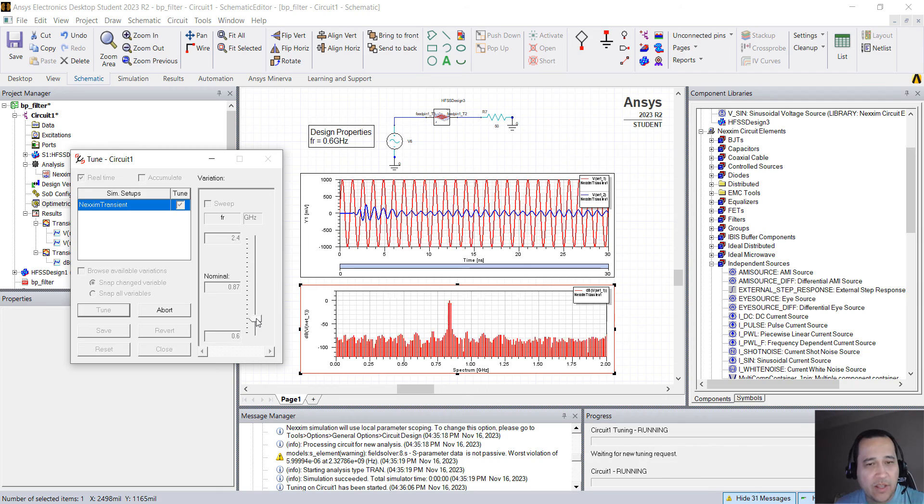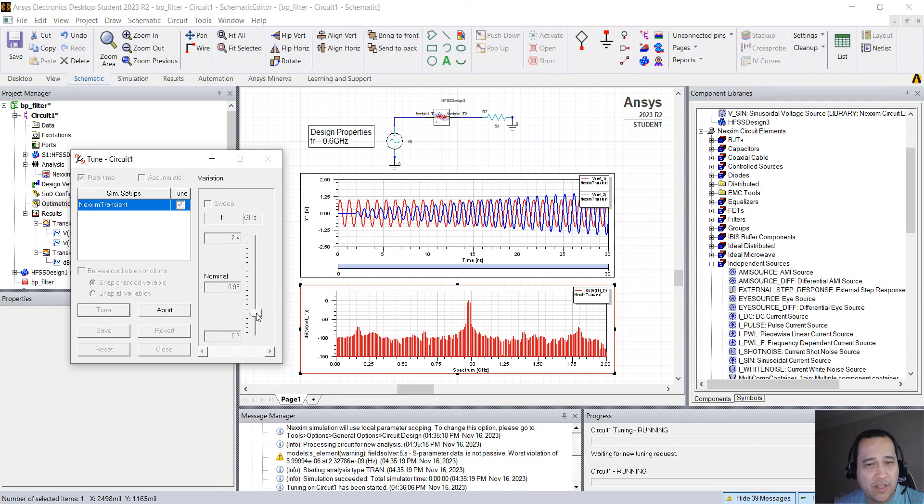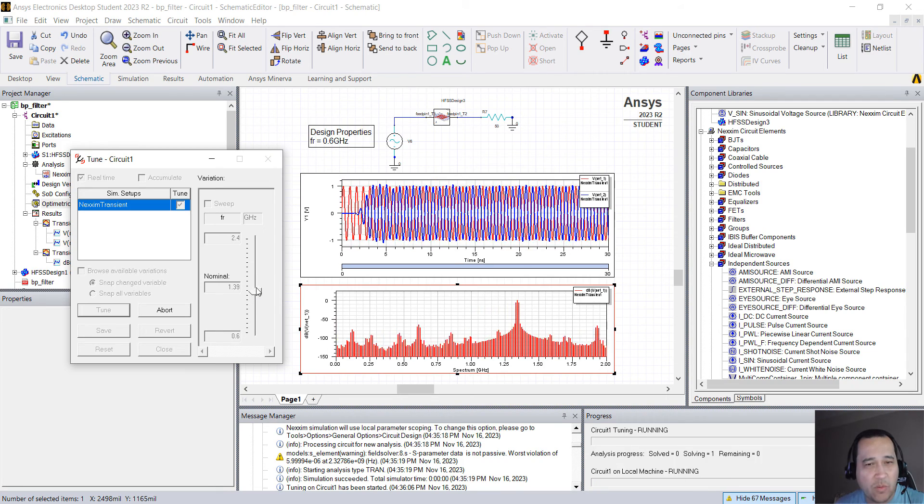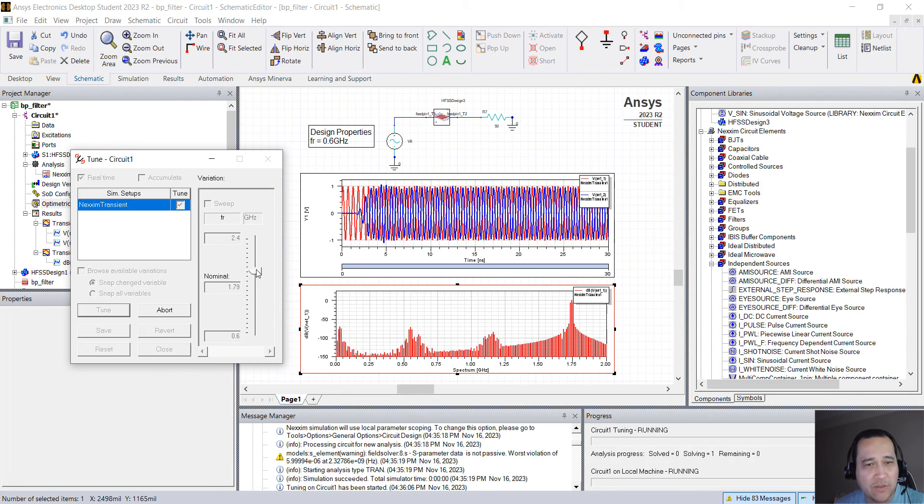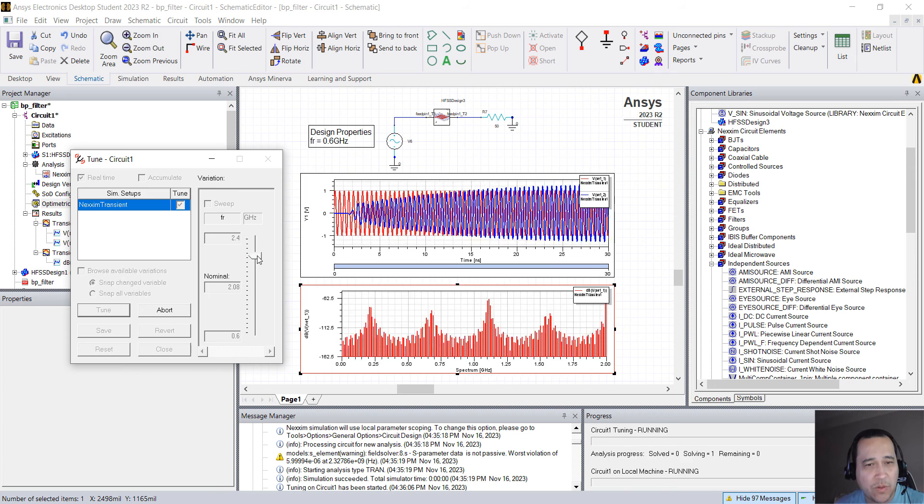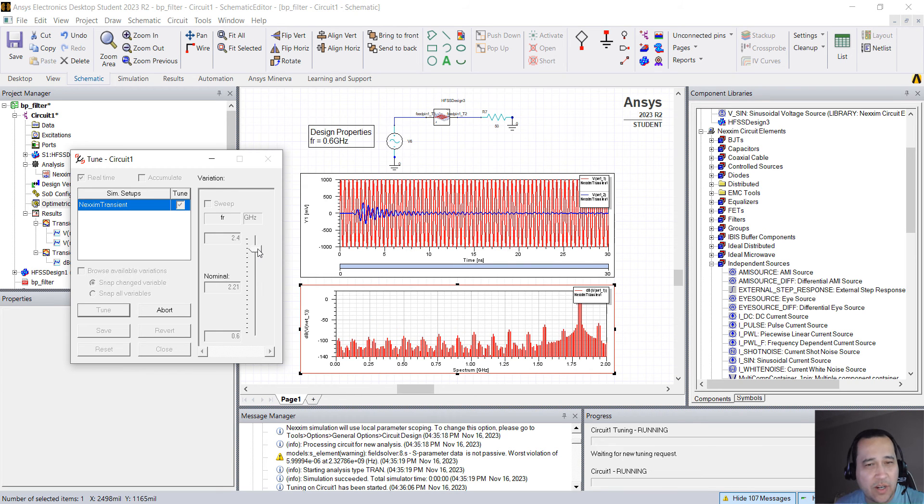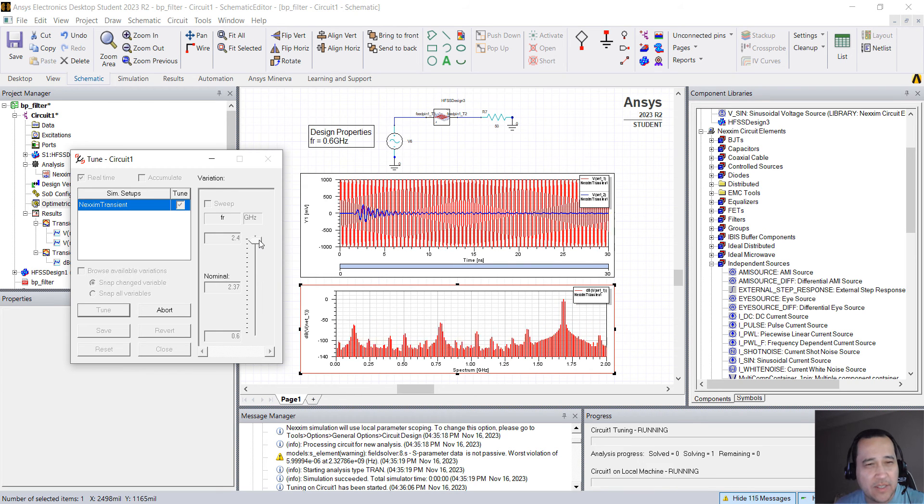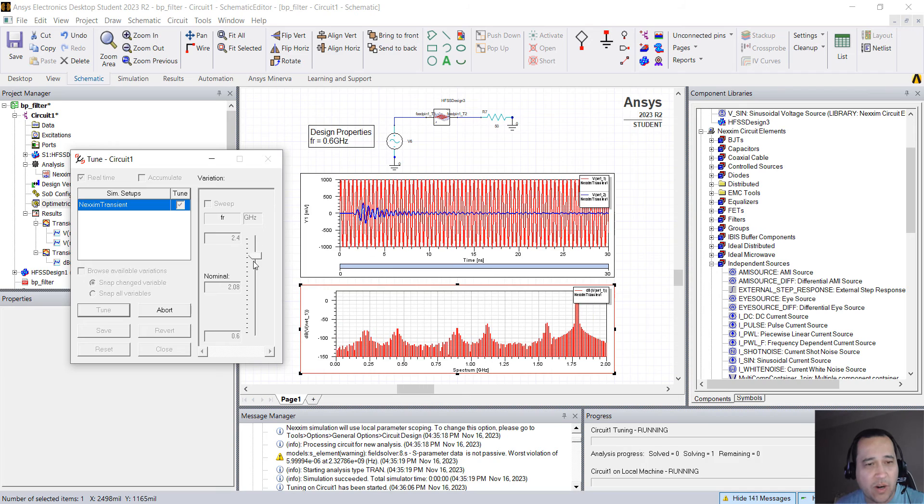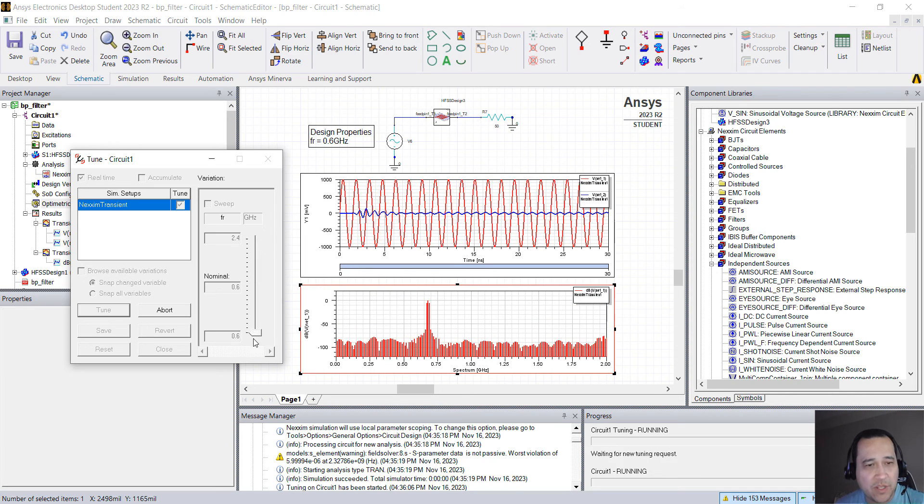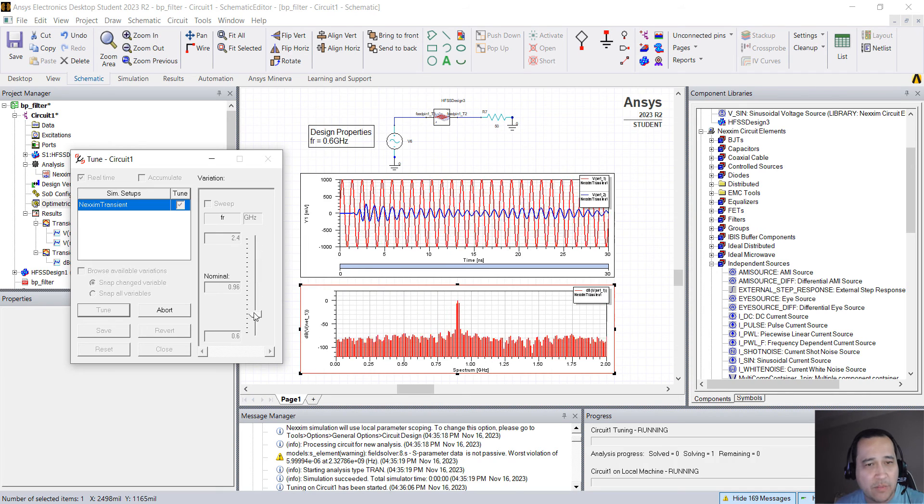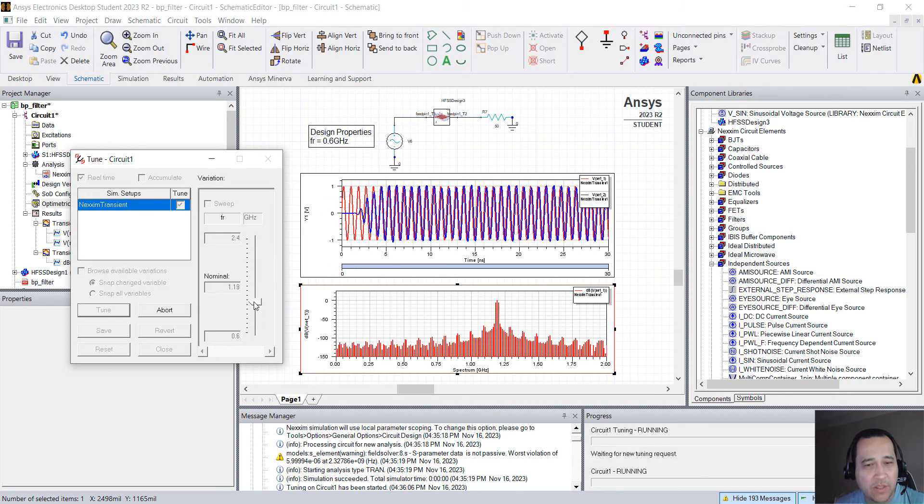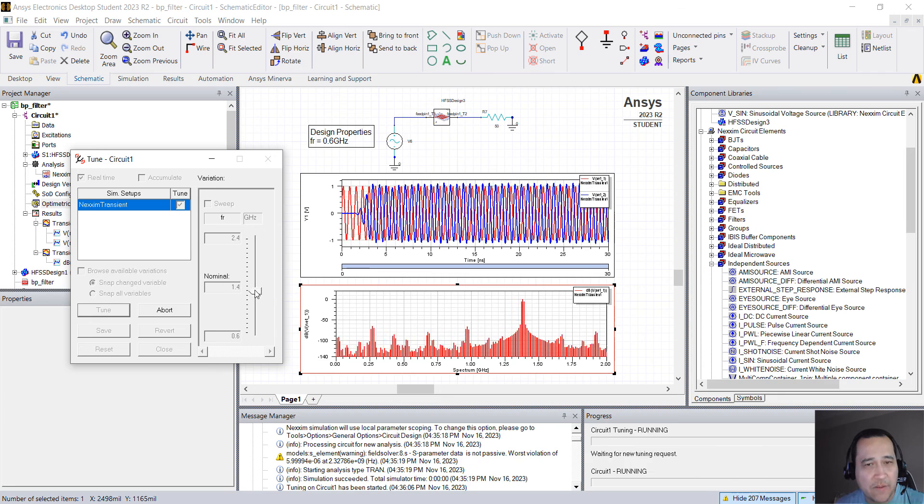you can actually uncheck this browse available variations and you can drag the value for this variable FR. So you can see how it changes, the waveform will change now between 1, 2 gigahertz, and when it's attenuated from 2.4 and from 600 megahertz up to 1 gigahertz.